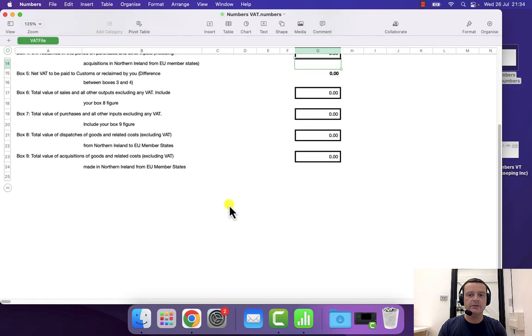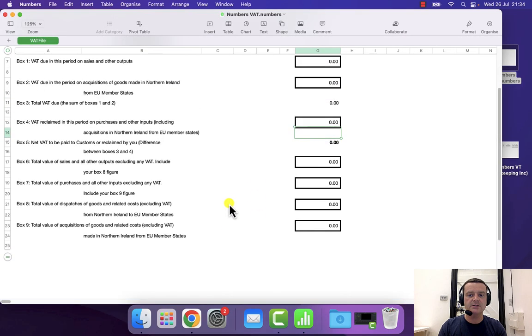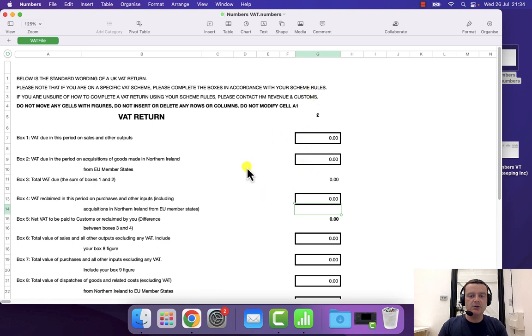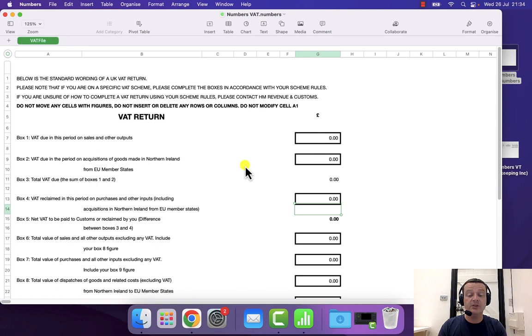So here's the filing template. You need to make sure that you don't insert or delete any rows so that when the file is uploaded to our website, it can find the correct figures.